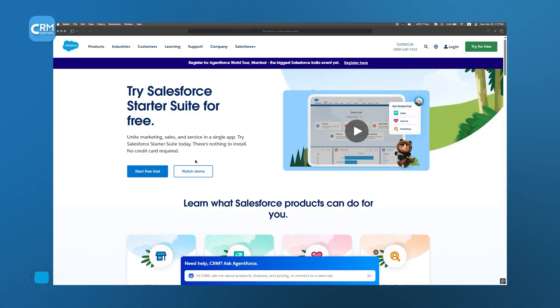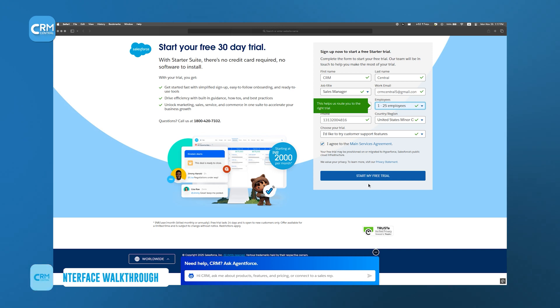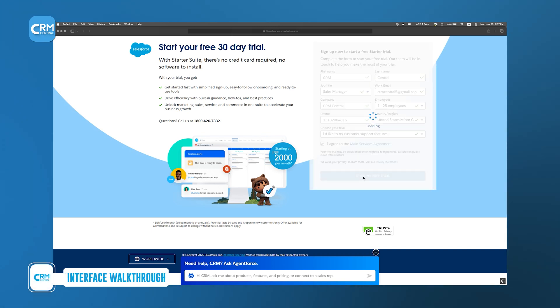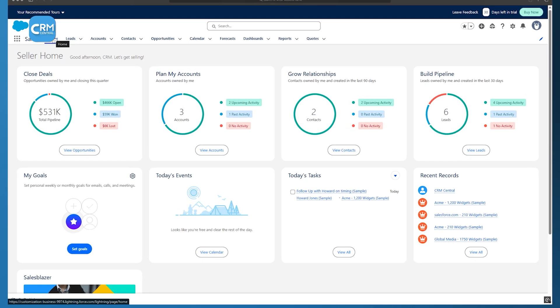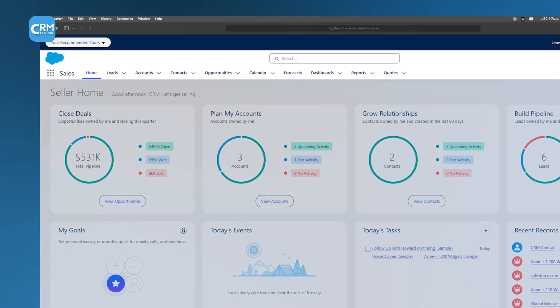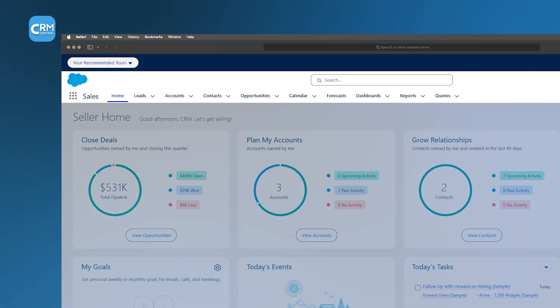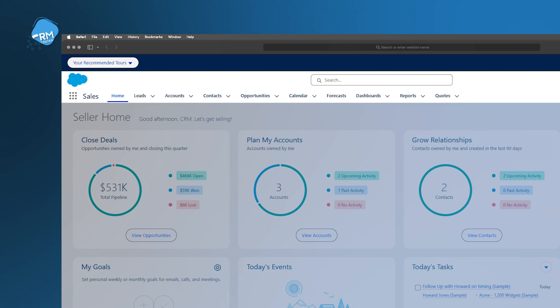Before using the platform, you need to sign up for an account, which works just like any other online service. Once you're in, the first thing you'll see is the dashboard. This is your home base. It gives you a quick look at all the key numbers and data points you need. The top navigation bar is where you'll find all the core features. The layout is organized into labeled tabs.